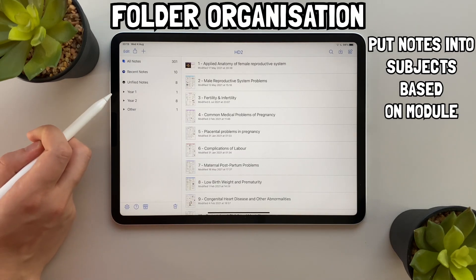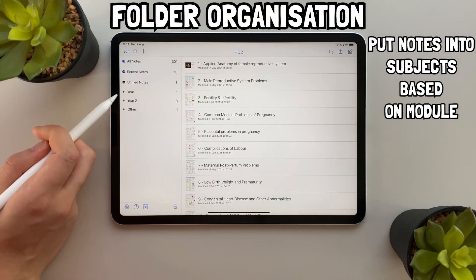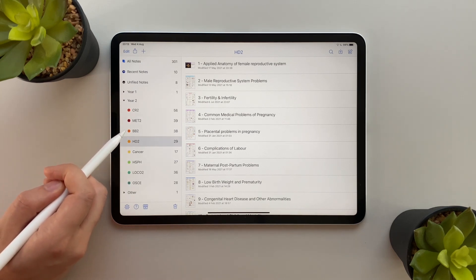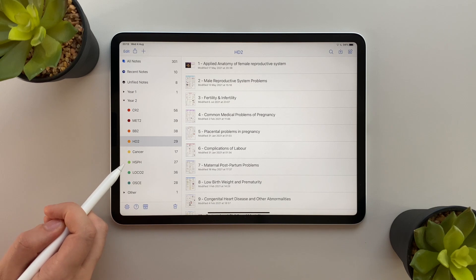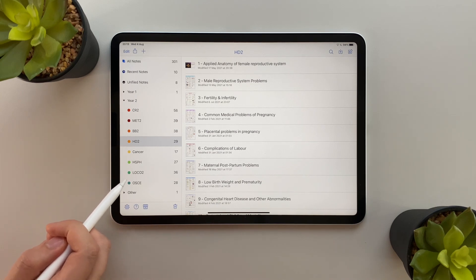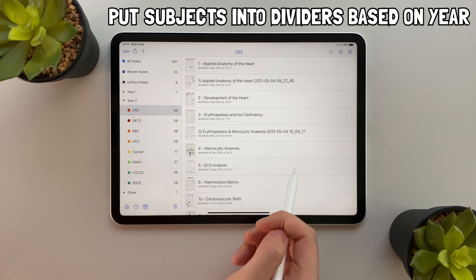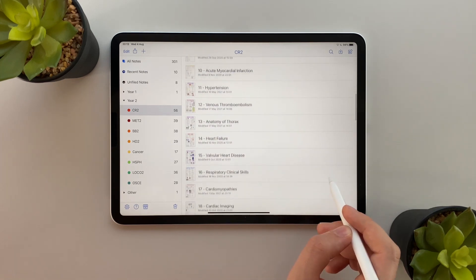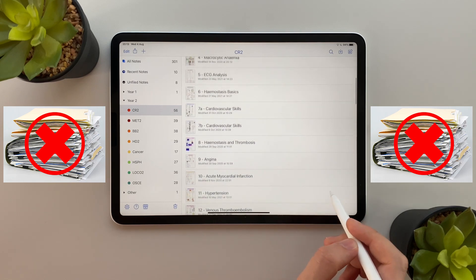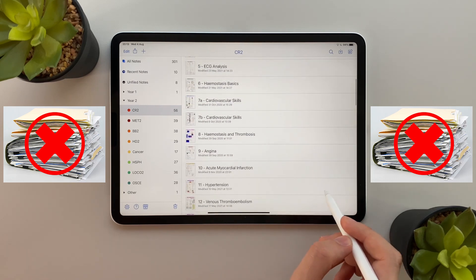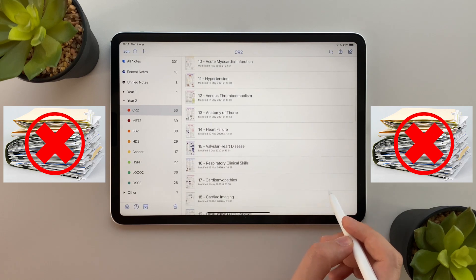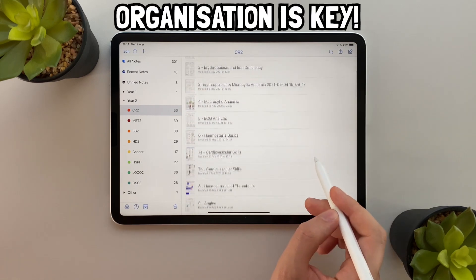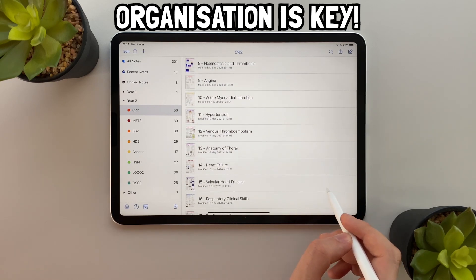I organize my notes into folders called subjects based on the module. For example, here I have a subject called CR2 for my CR2 module. I then group all the subjects from one year into dividers — for example, here I have my Year 2 divider. During my A-levels I had two really big folders with every single revision note inside, but this was a lot to get through when it came to revision which wasted a lot of time, and this is why organization is key for efficiency.